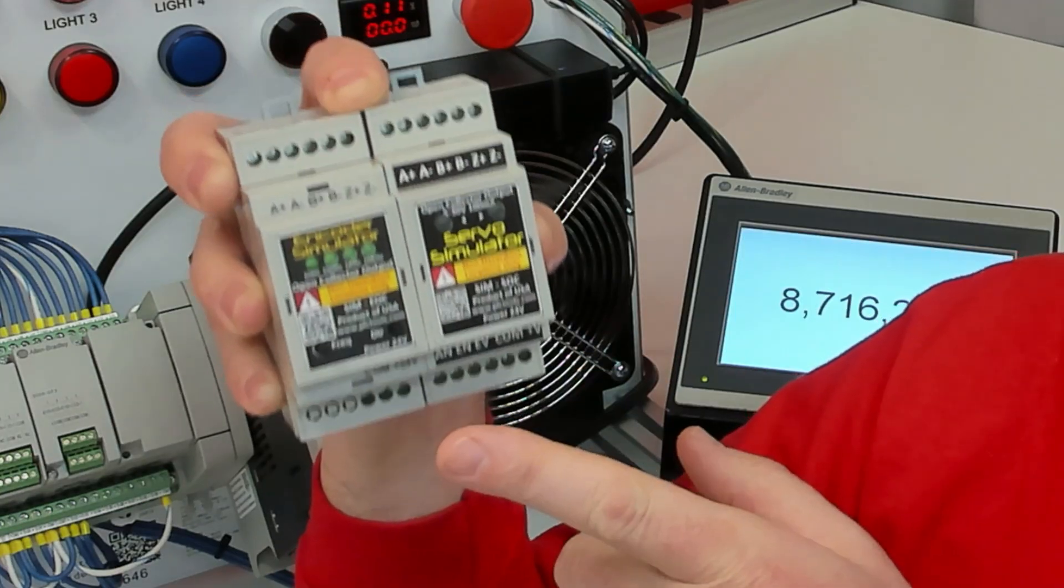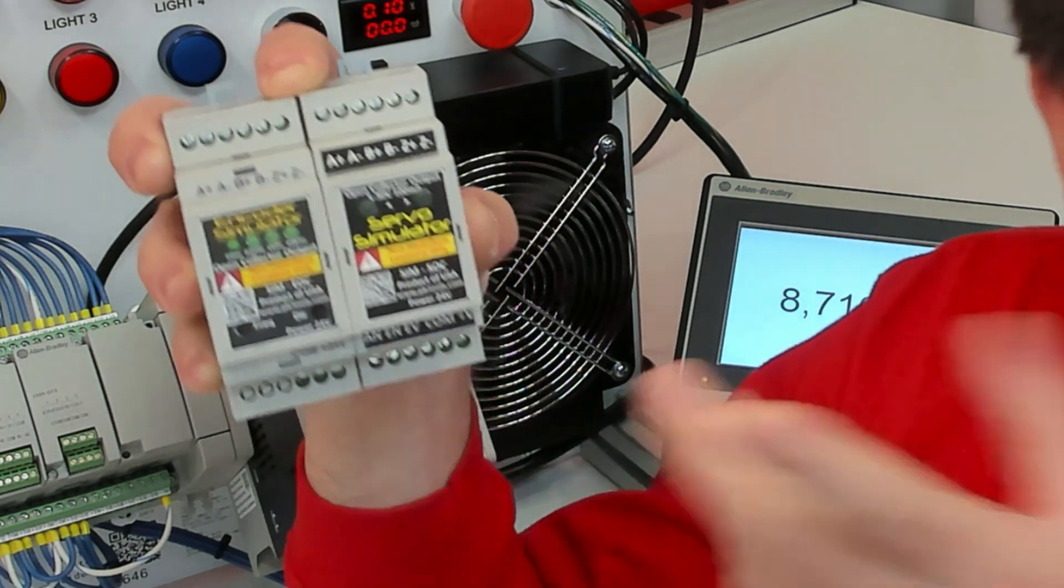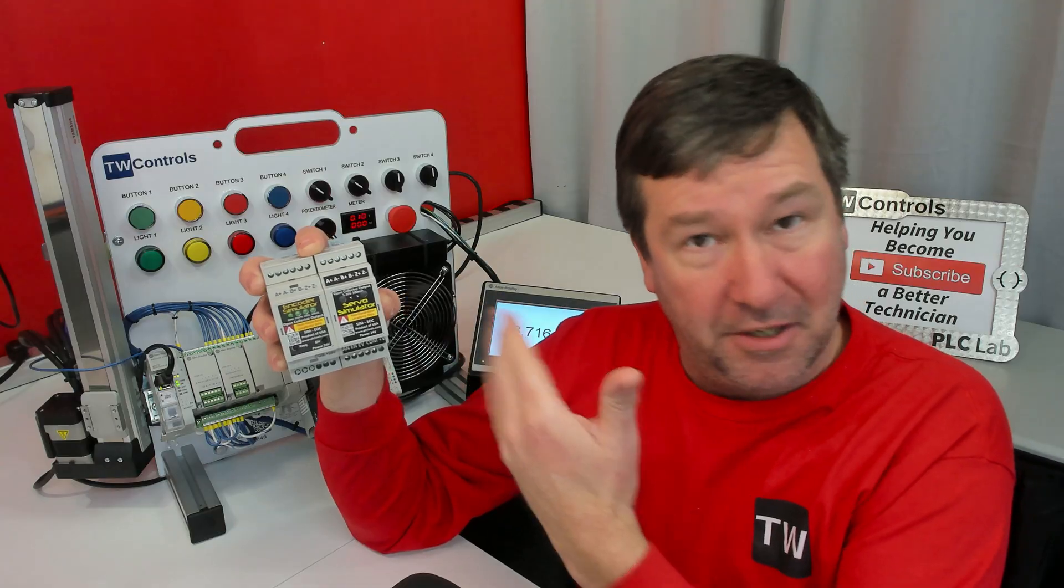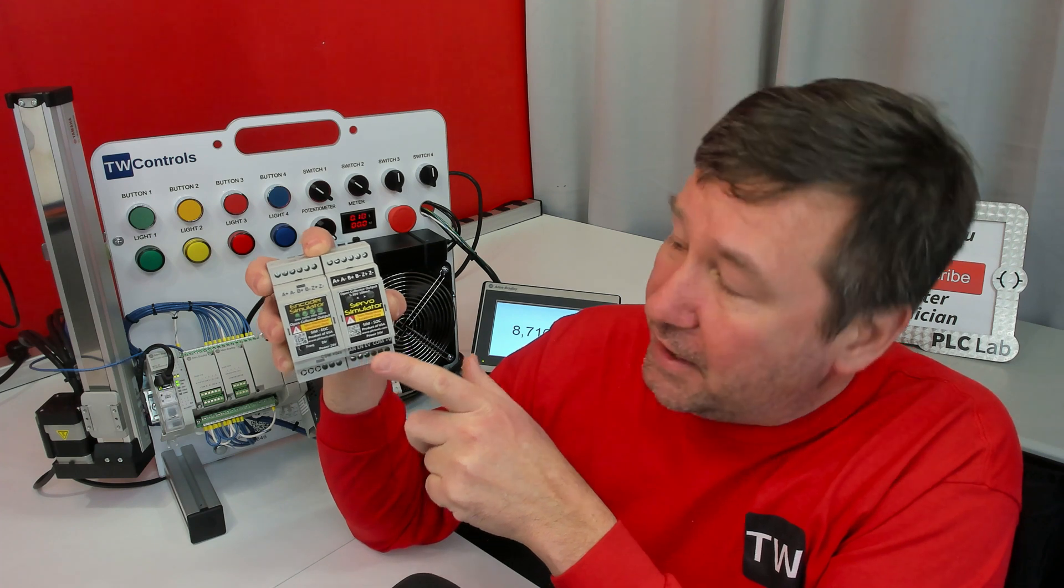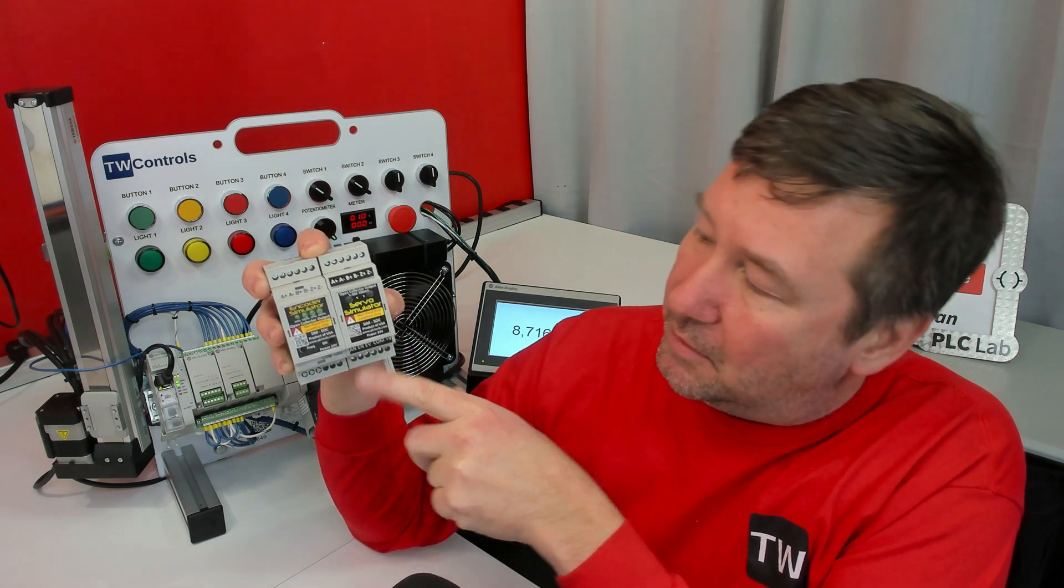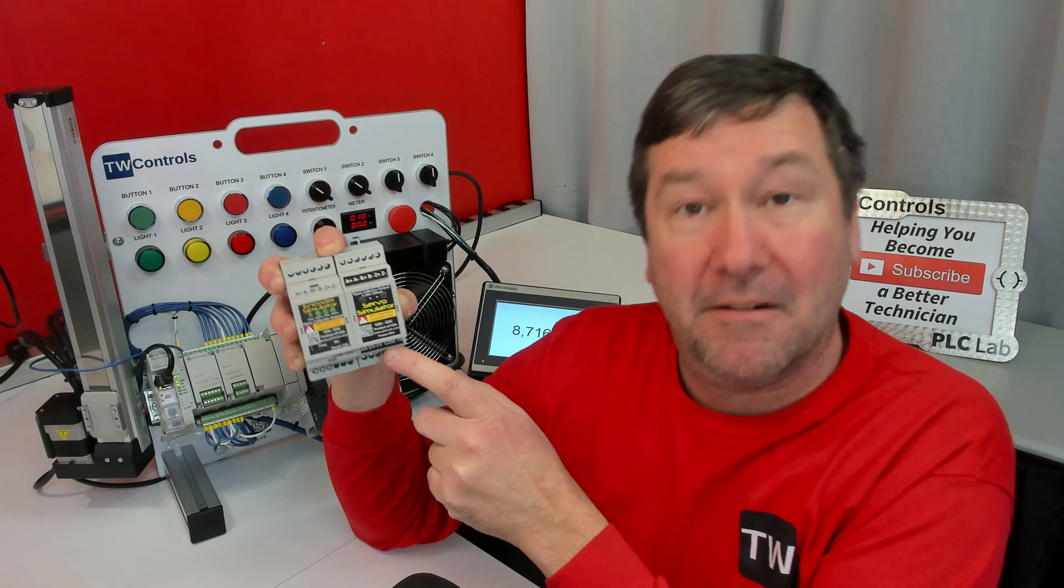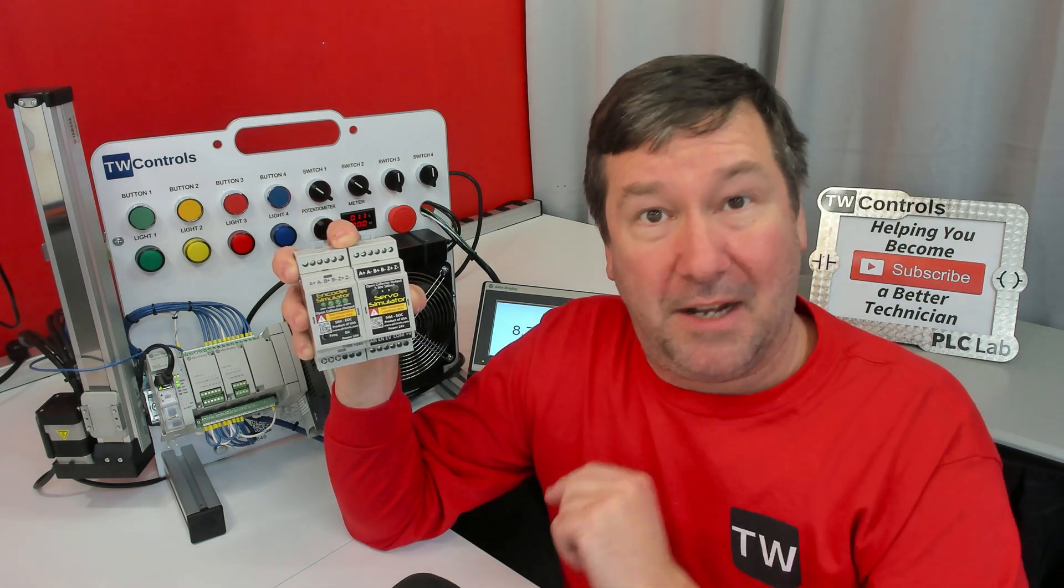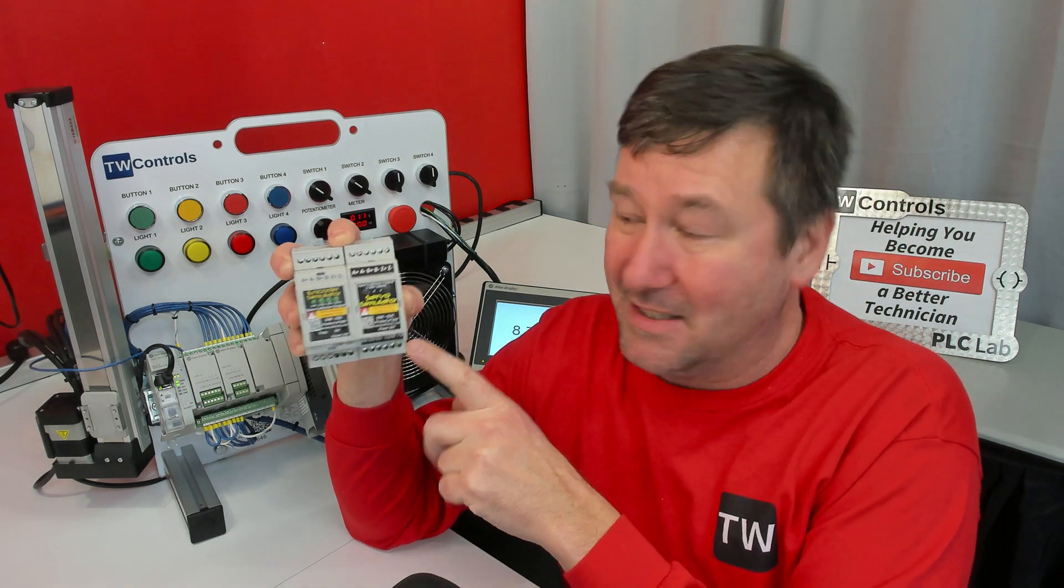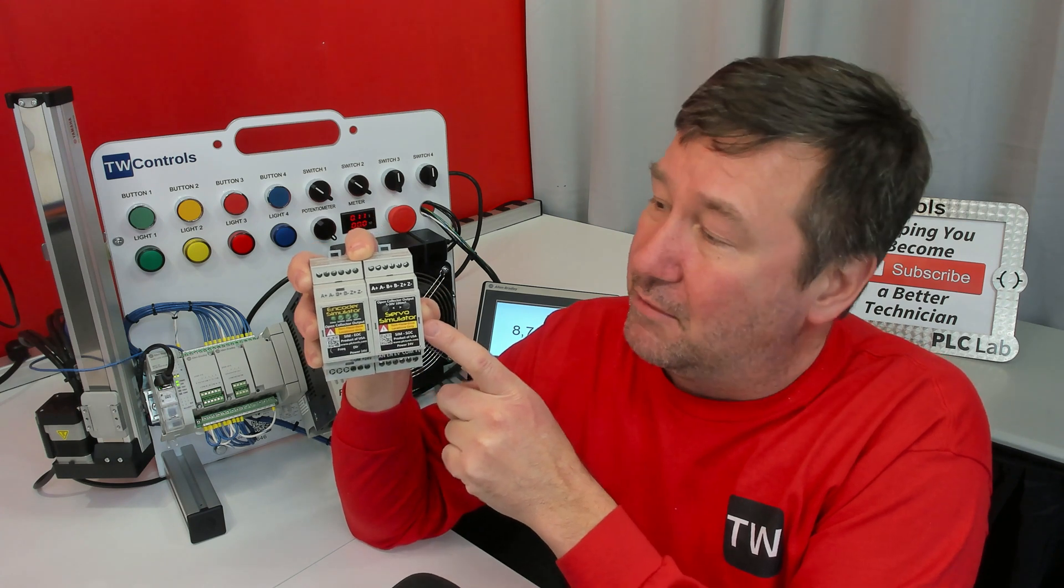On the servo simulator, you have your analog value, which is going to be minus 10 to plus 10, and that's how you're going to vary the frequency. Don't forget about your enable signal. Same as the encoder simulator, we're going to apply voltage to power it up. Make sure you pay attention to what voltage is required for each one of them.